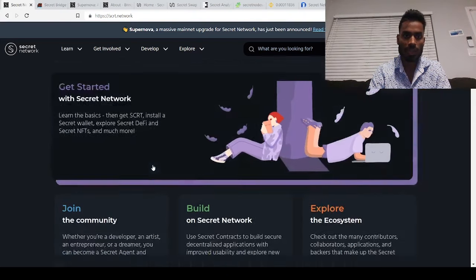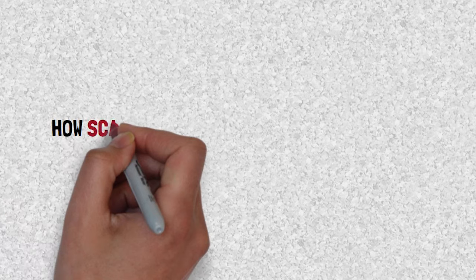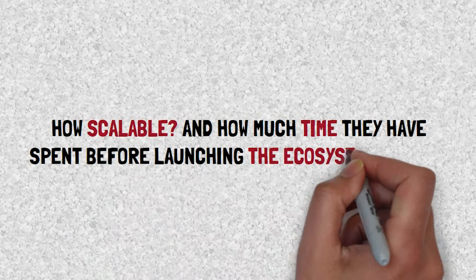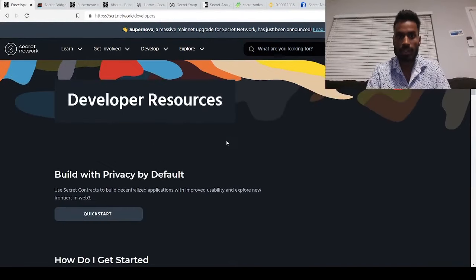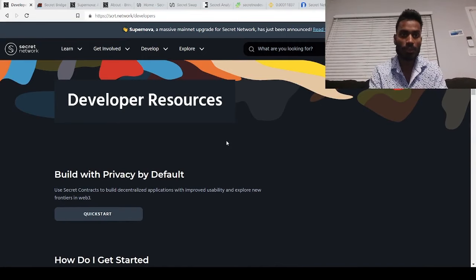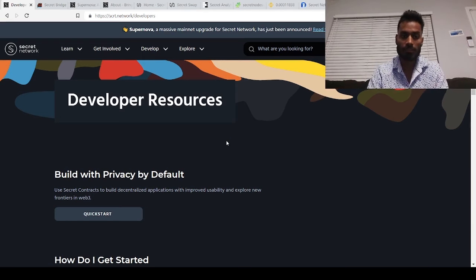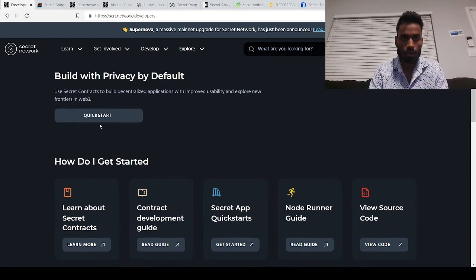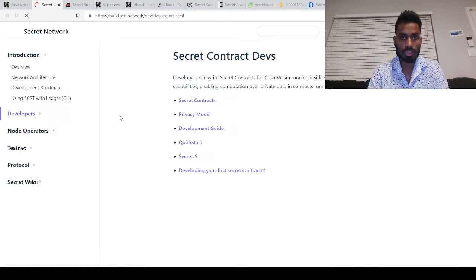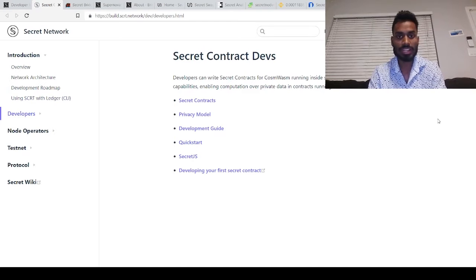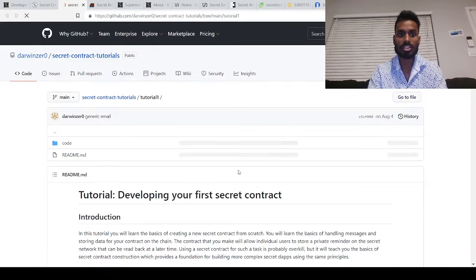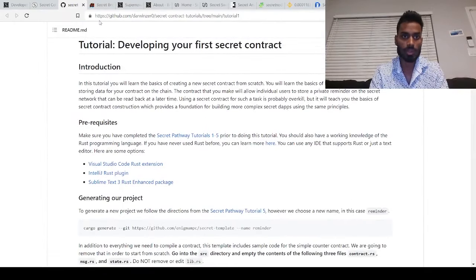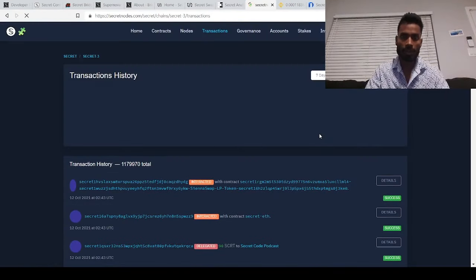So one last thing i will talk about in this video before i let you guys make your own decision is how scalable and how much time they have spent before launching their ecosystem itself. Secret is very easy to build upon. You can literally move an existing project you actually developed already on another platform using their supernova feature and move that to secret with very simple programming features they already built. You can really go to their develop option click on quick start and you can move your smart contracts back to secret network in a matter of few hours by just understanding how you can actually do that. You can develop your own smart contract on secret network as well very easily by just going through their tutorial of what exactly you need to know and it's using solidity as well.